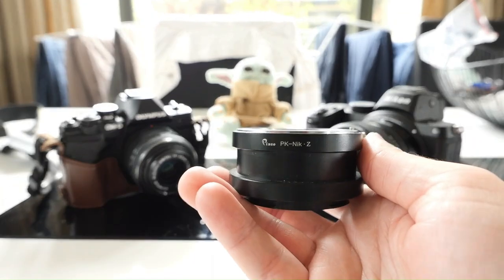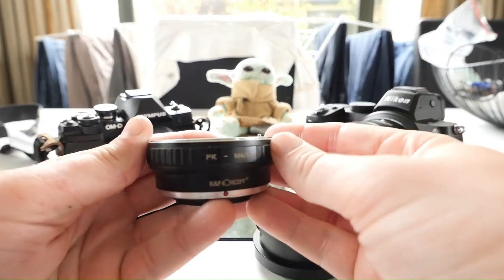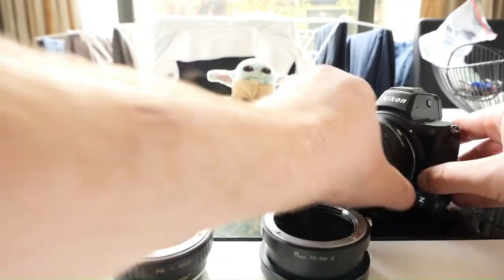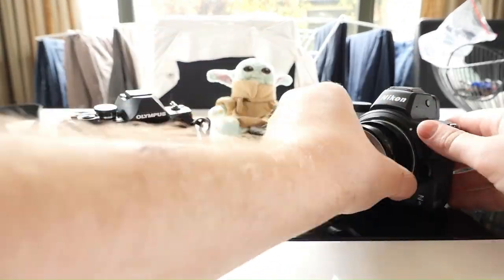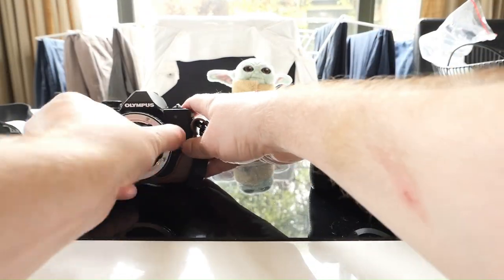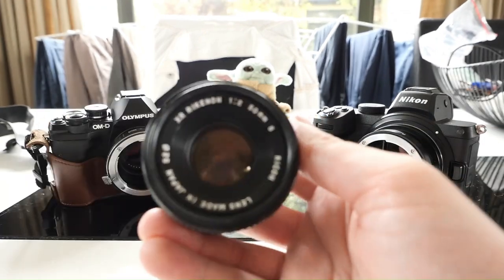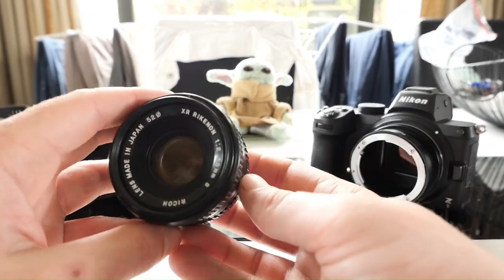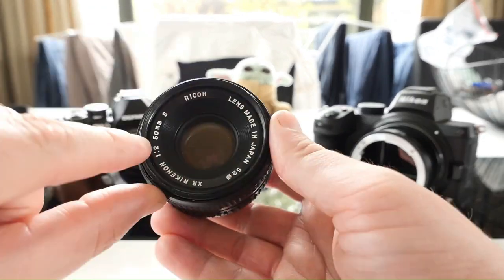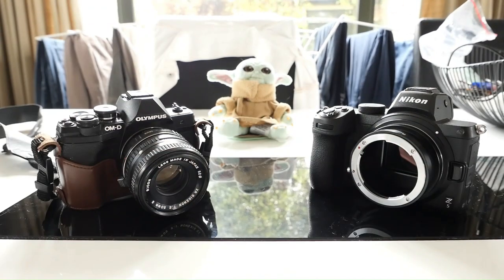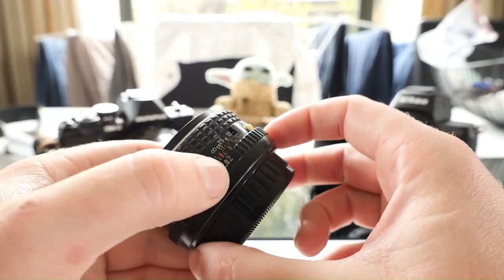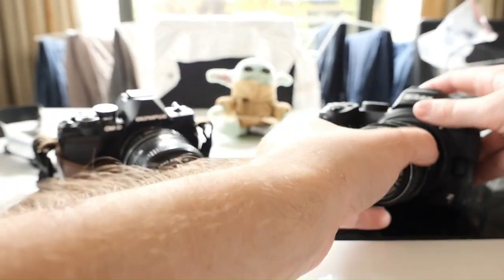When adapting my Pentax lenses to the Z5, I can finally experience the lenses in all their glory without thinking about the crop factor as I normally do with Micro Four Thirds cameras.